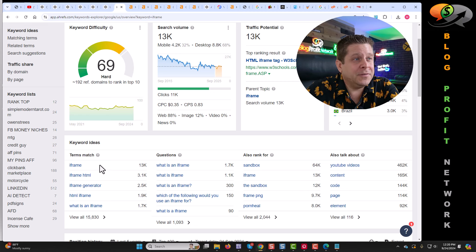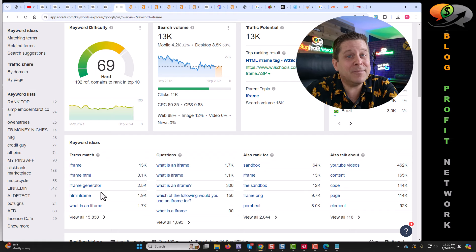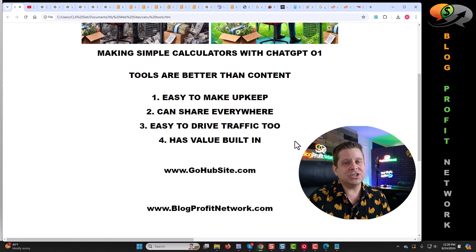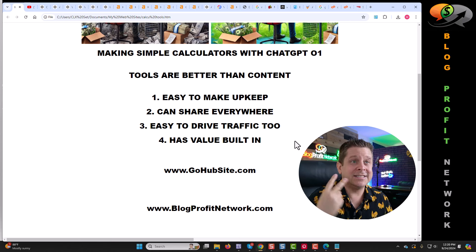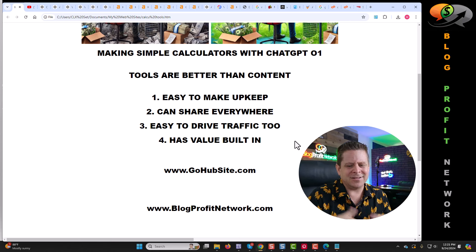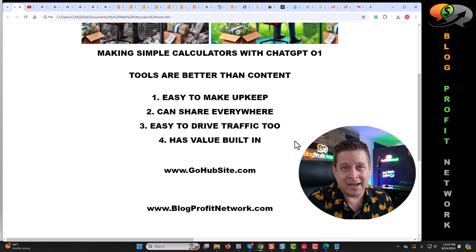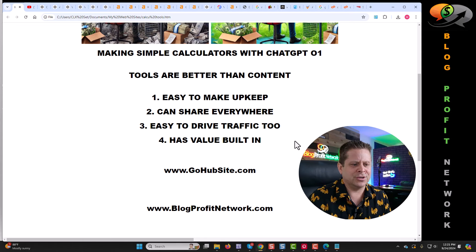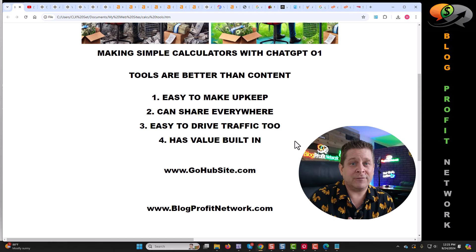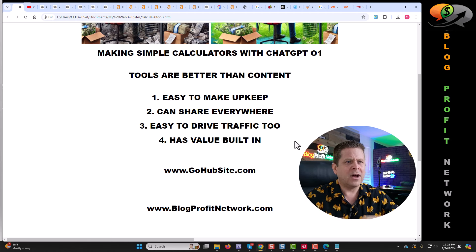Since over 75,000 people a month are searching for iframe generators, this has a built-in audience. Now let's talk about why these are better than standard run-of-the-mill AI content. First, they're easy to make and upkeep — using ChatGPT, we can create these in seconds. Second, we can share them everywhere. Whereas regular content looks spammy on Facebook, with a tool you can make a video showing how to use it, post it in a Facebook group, and people are going to love it because it's free. Third, it's super easy to drive traffic to these — you can get social links, bookmarks, forums, and all kinds of places to link back to your tool, driving traffic so you can make money.